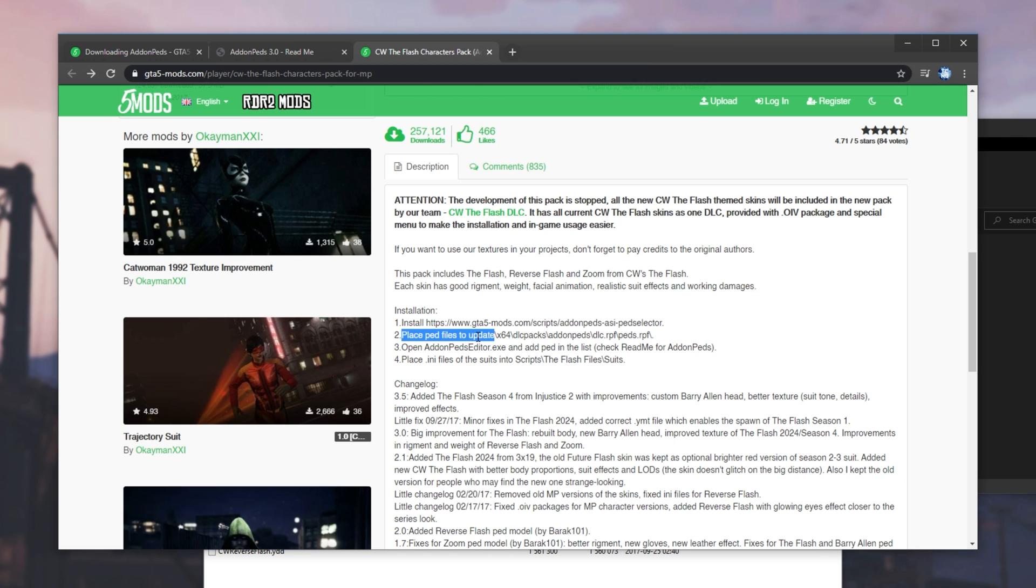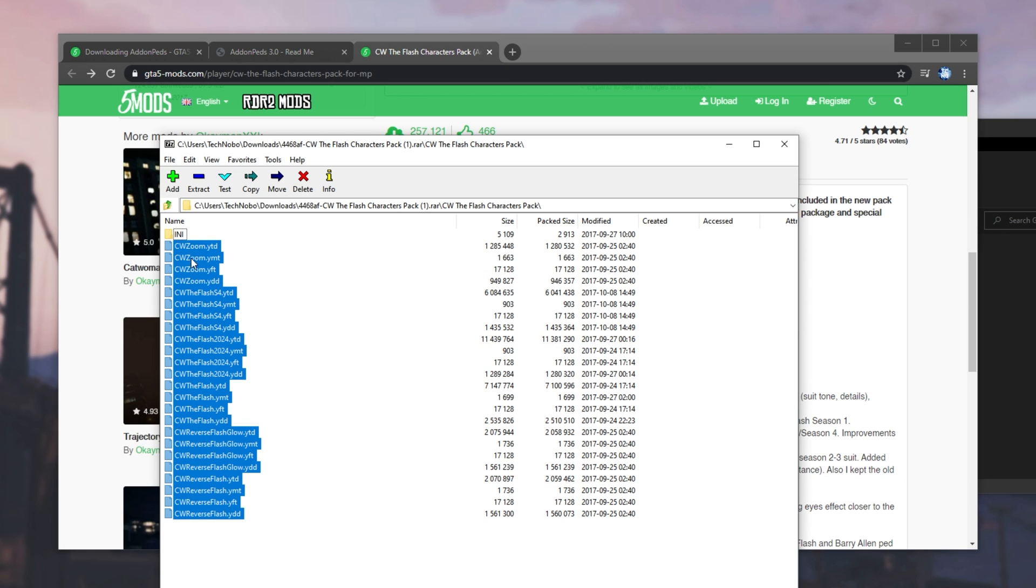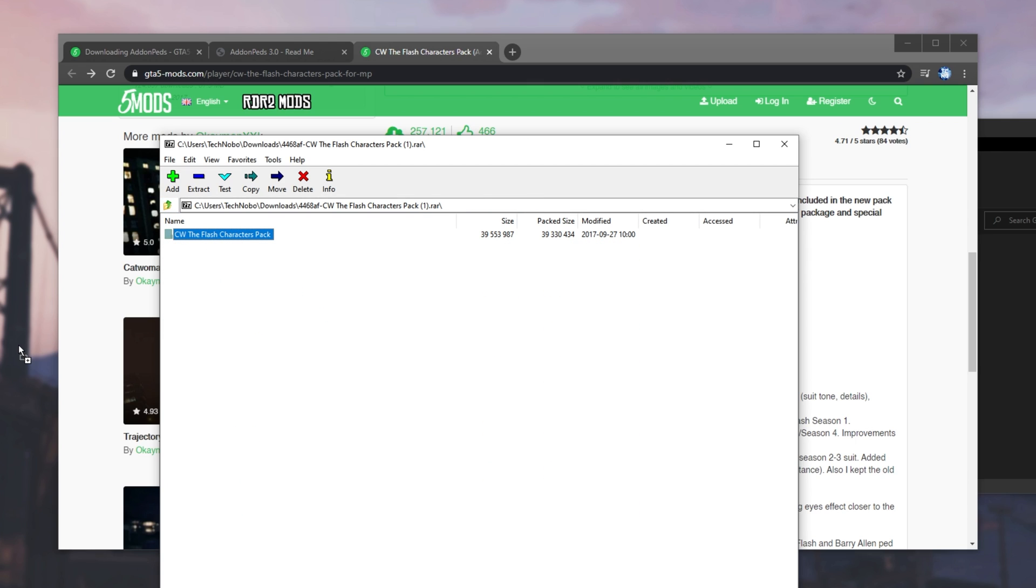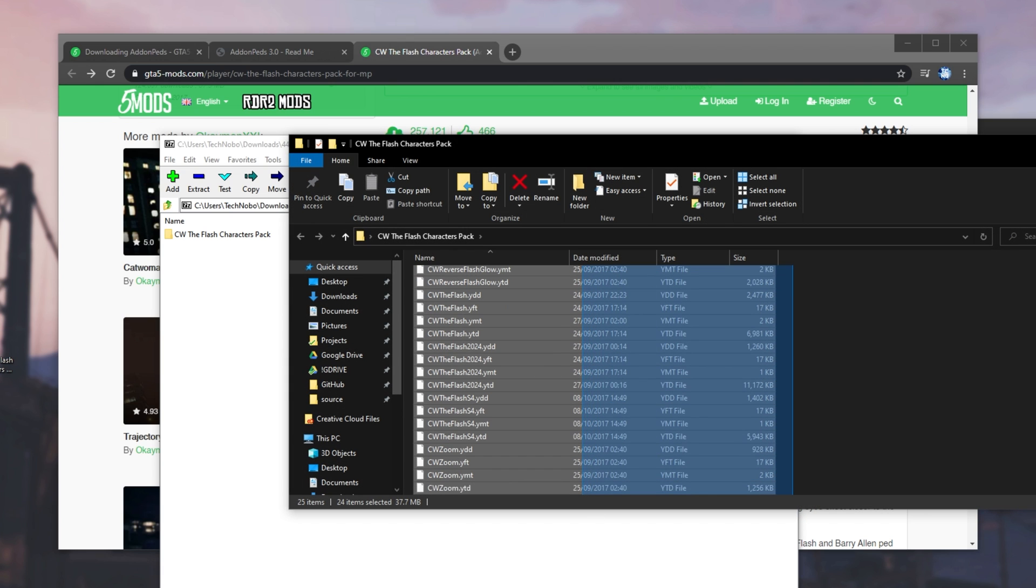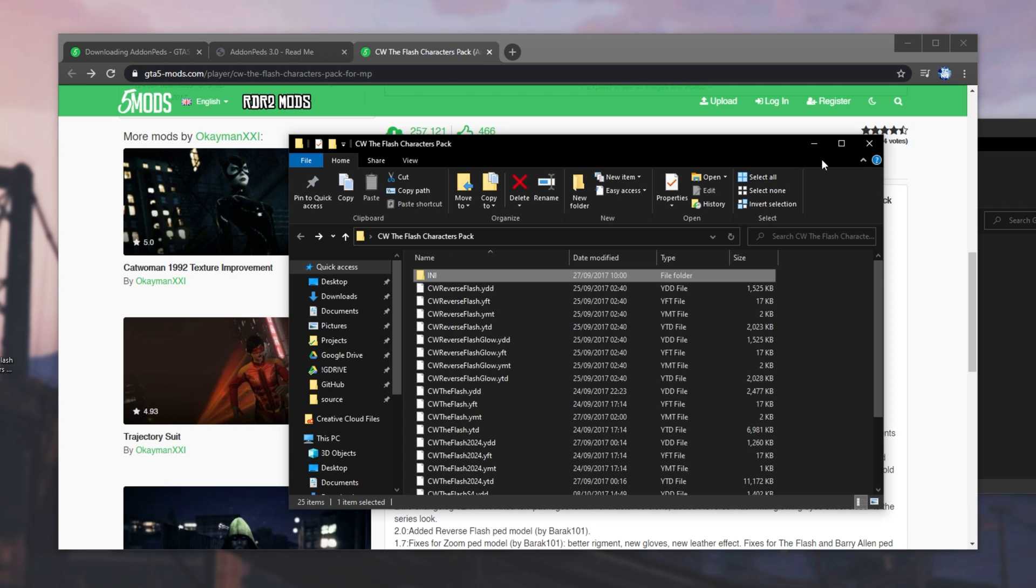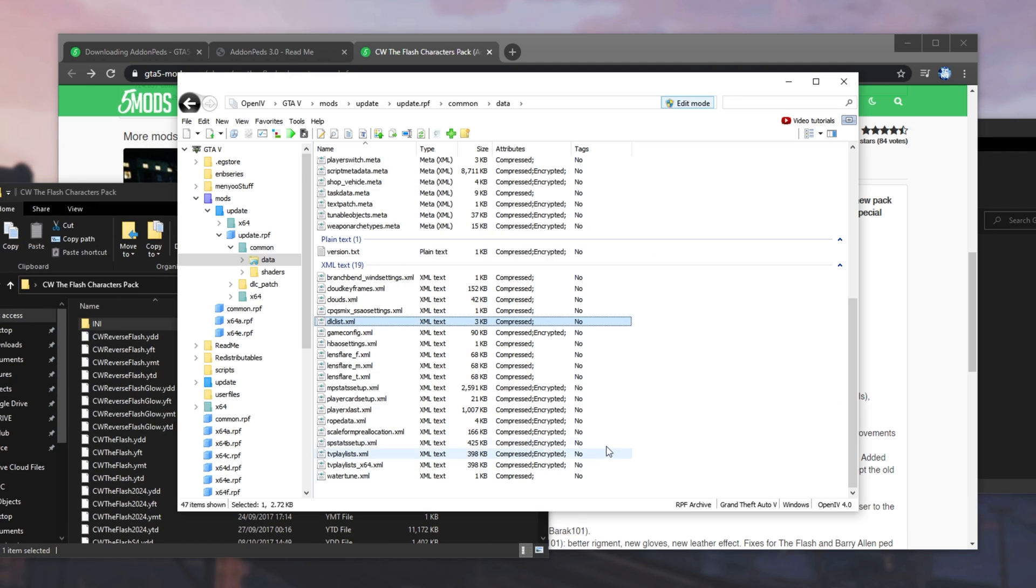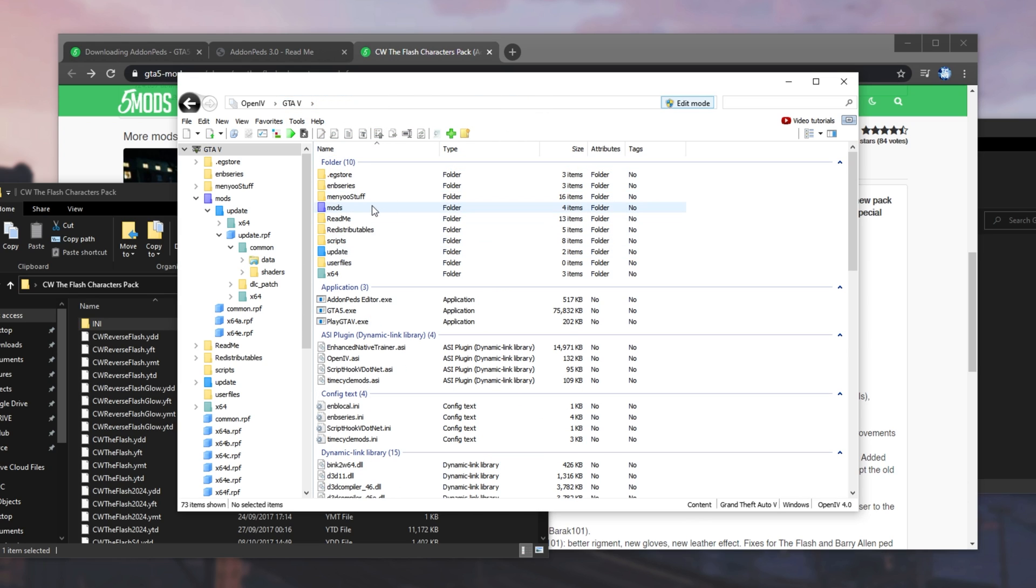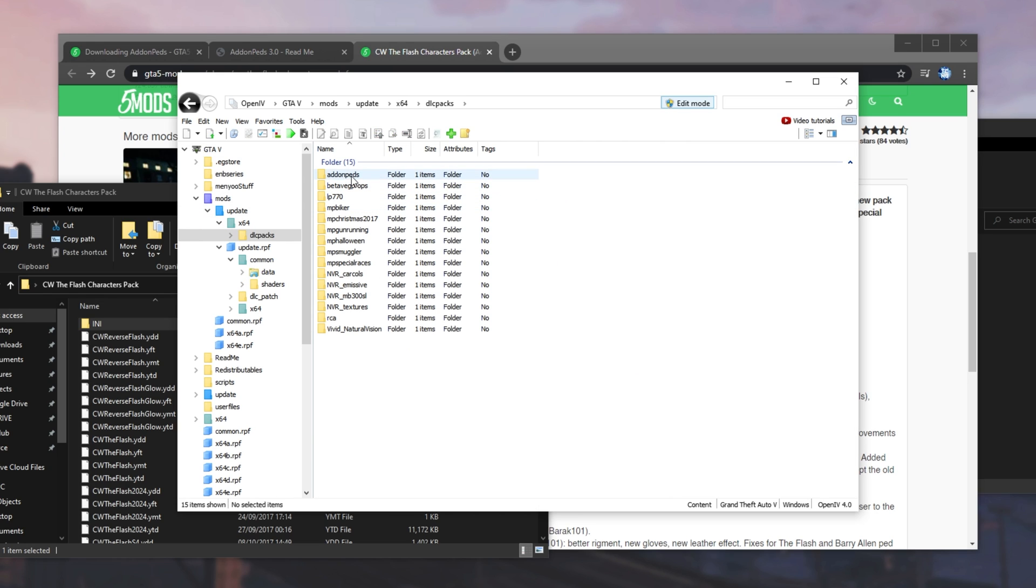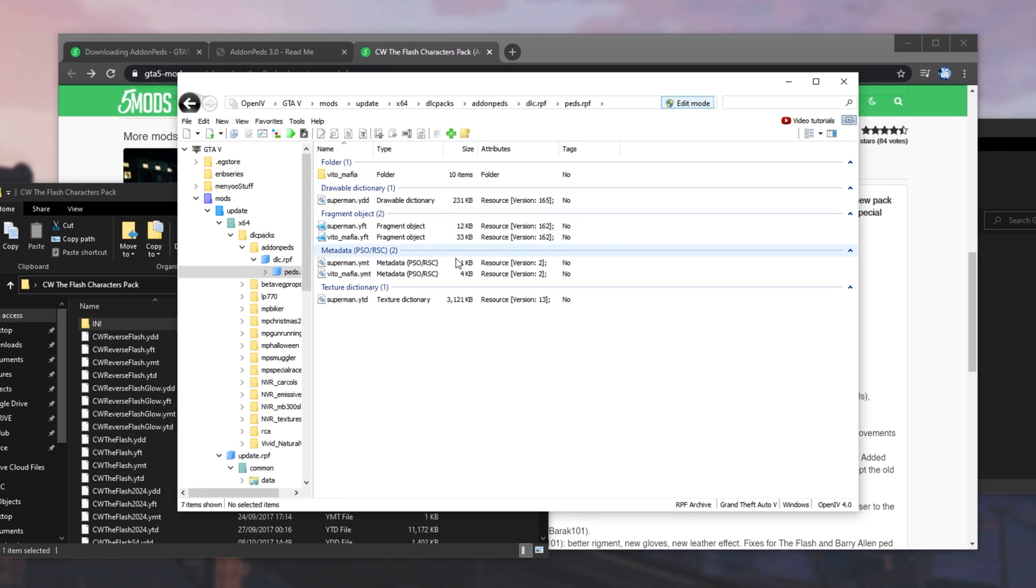Then, place PED files to update x64 dlc packs, addon PEDs, dlc.rpf, peds.rpf. So, having a look here, all of these are the PED files other than the INI folder. So, what we'll do is we'll take this folder over here and extract it to somewhere like our desktop for ease of access. There we have all of the files and the INI folder as well. I'll close out of the zip and we have our files over here. Looking inside of OpenIV, we're currently in mods update update rpf comment data.